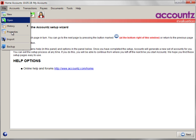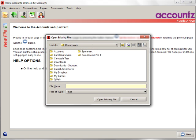File Open lets you open an existing set of accounts. Navigate to where you want and click on Open Existing File.